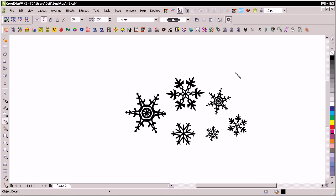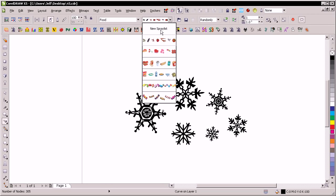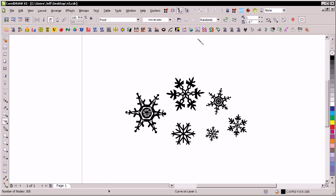Now, if we press the I key, that brings up your Artistic Media tool, and we could go to the Sprayer and left-click on that. The next step is we want to create an image list — or for CorelDRAW, I think they call it a spray list — and what we're going to do is create a new one. Go to New Spray List so it's empty. Select a shape, and then add to spray list.